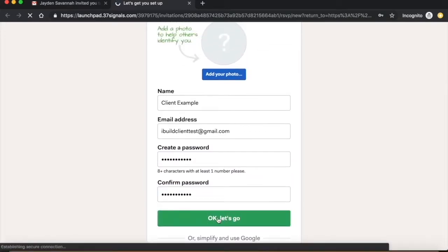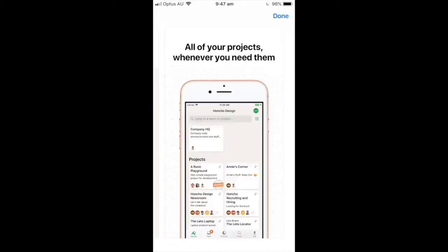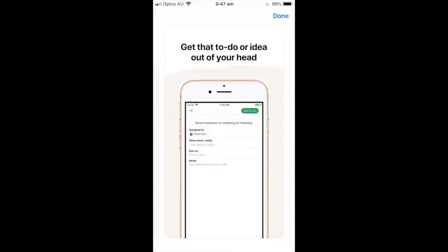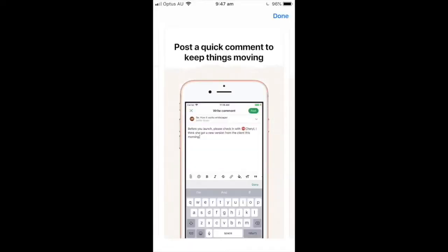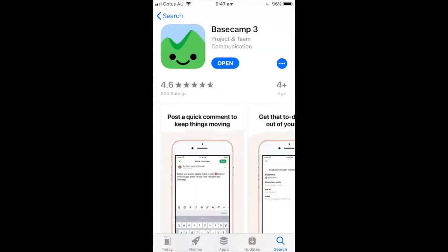Now that you've signed up, you're ready for the Basecamp tutorial. Before we advance, you as a client have the opportunity to know what's happening with your project whilst on the go. Just go to the Apple App Store and download the latest version of Basecamp. Sign in and stay up to date with what's happening.